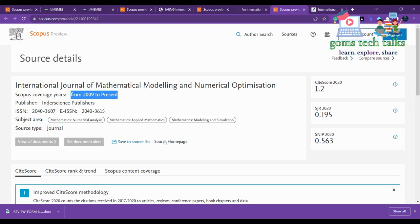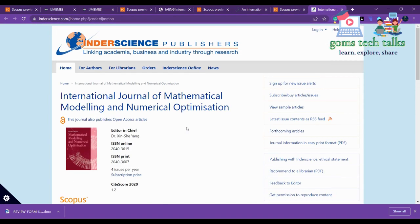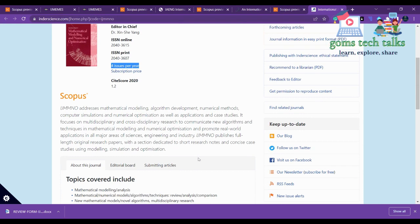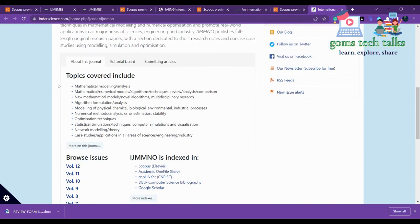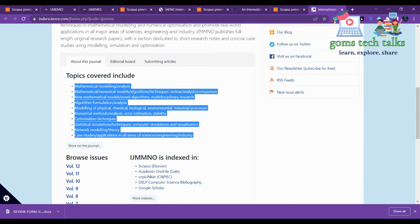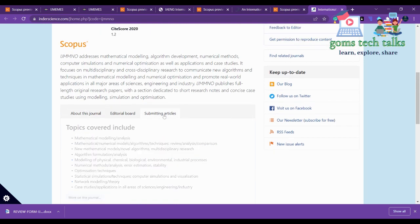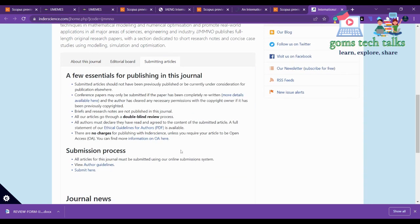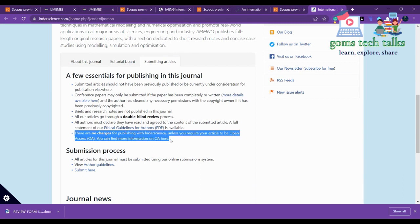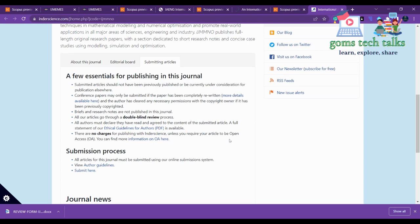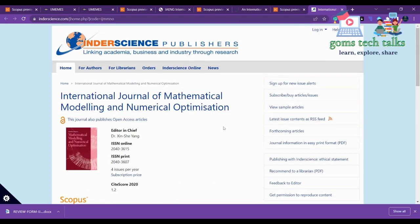Here you can see the subject areas covered. On the source home page, you can see it publishes four issues per year. The scope of the journal and indexing information are listed there. If you go to 'Submitting Articles', there are no charges for publishing with Inderscience. If you want open access — meaning anyone can view your article — then you have to pay for that. You can click to find more details.